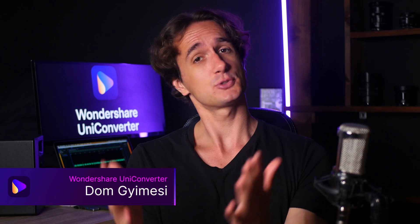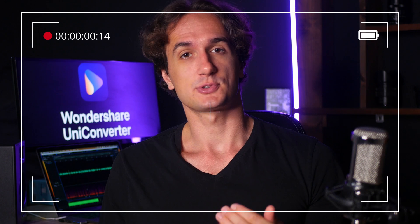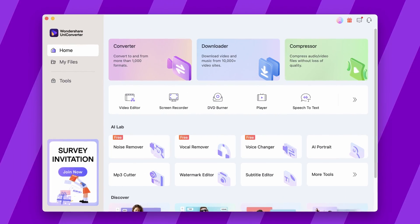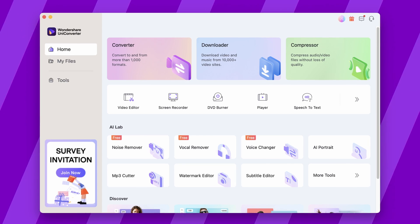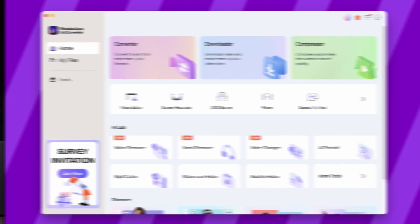Recording your computer's screen is not difficult — I'll show you how to do it. Hey everyone, I'm Dom from Wondershare UniConverter and thanks for tuning in. In this video, we're going to look at options to record a computer's screen, one of them being the Wondershare UniConverter as number two on the list.